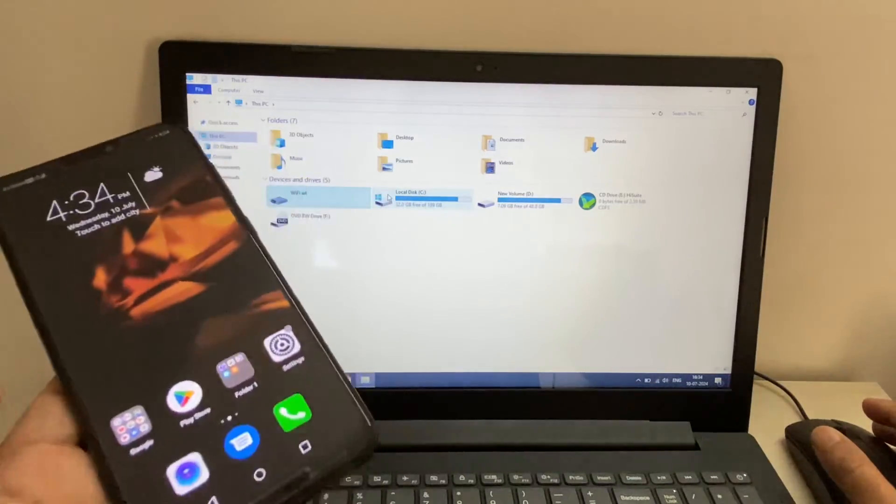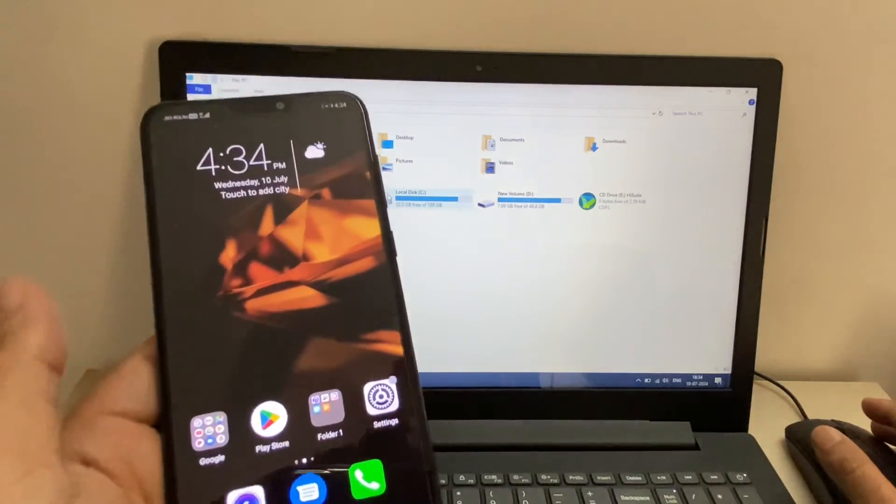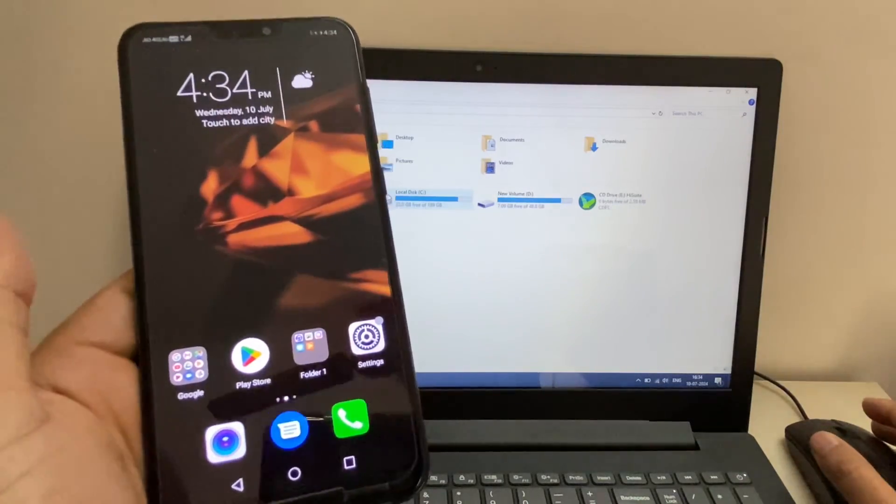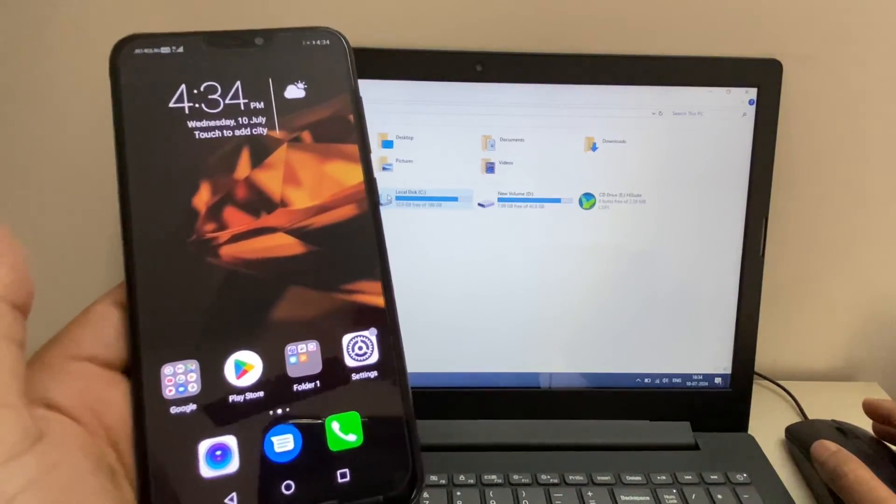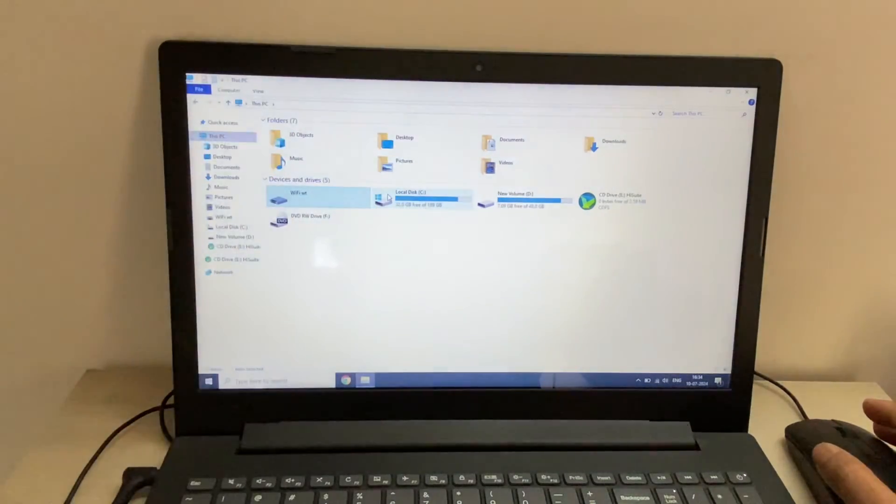So you have to check these two things on your phone. This is all for the video, thank you.